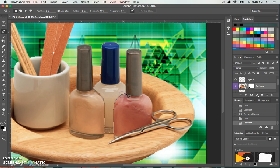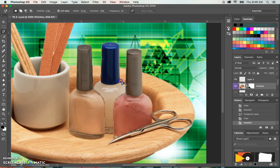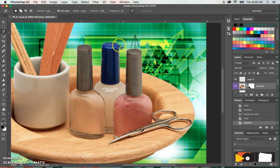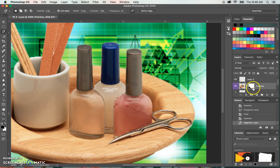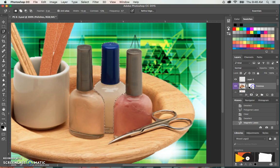And so I'm just going to go around the edge. Okay, so this selection is pretty close to what we're wanting. And so we're going to do the exact same thing we just did with the red polish.